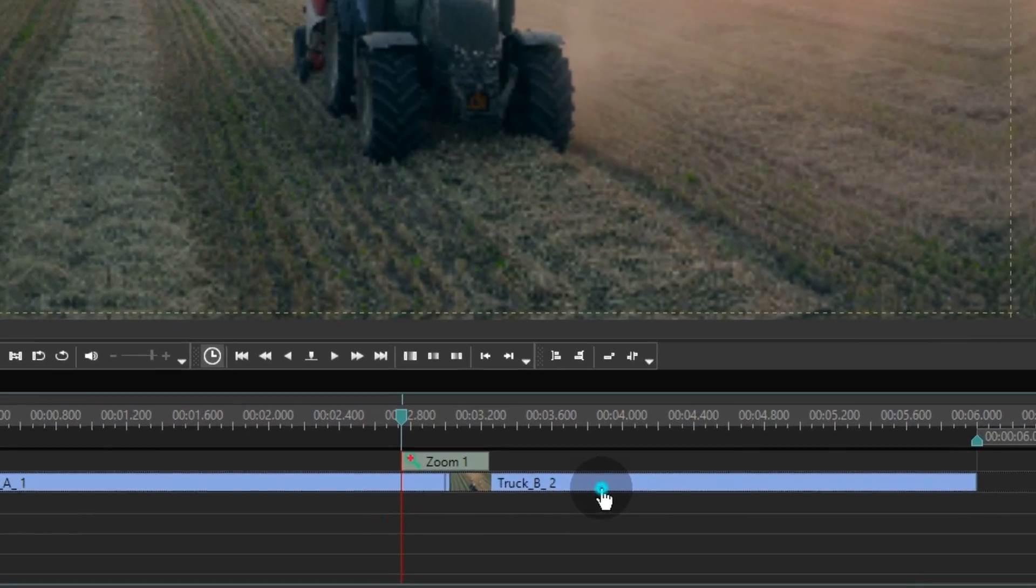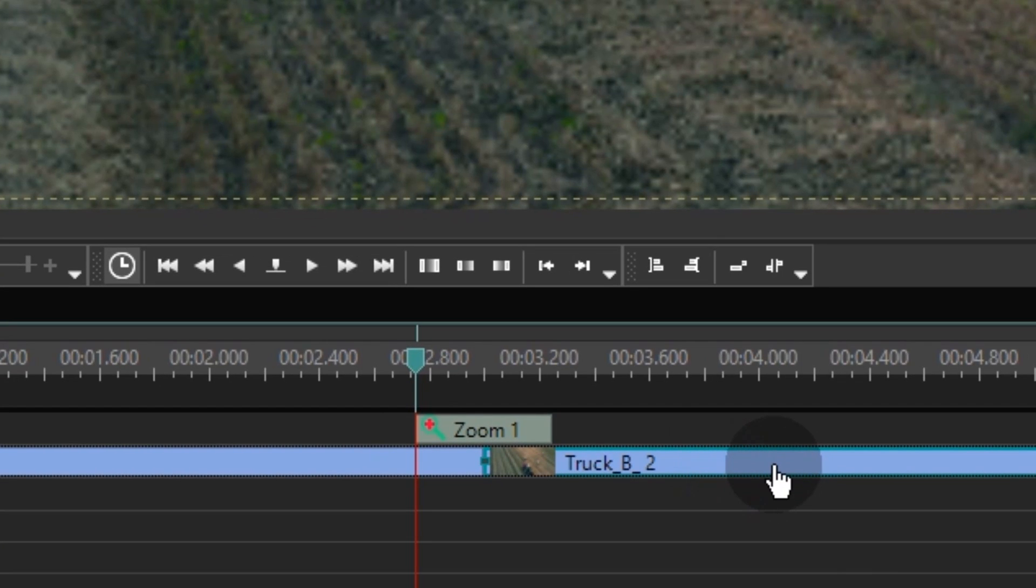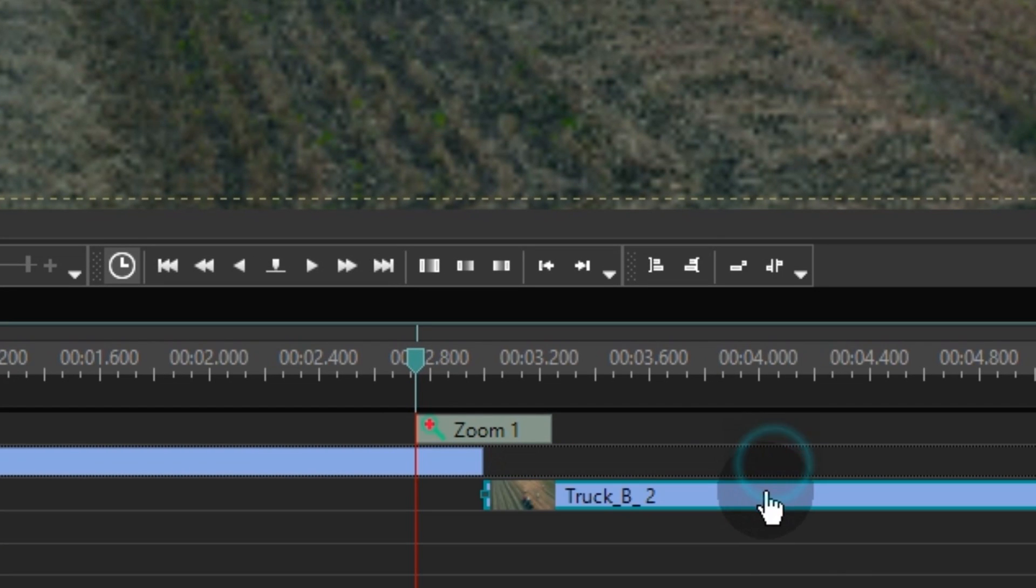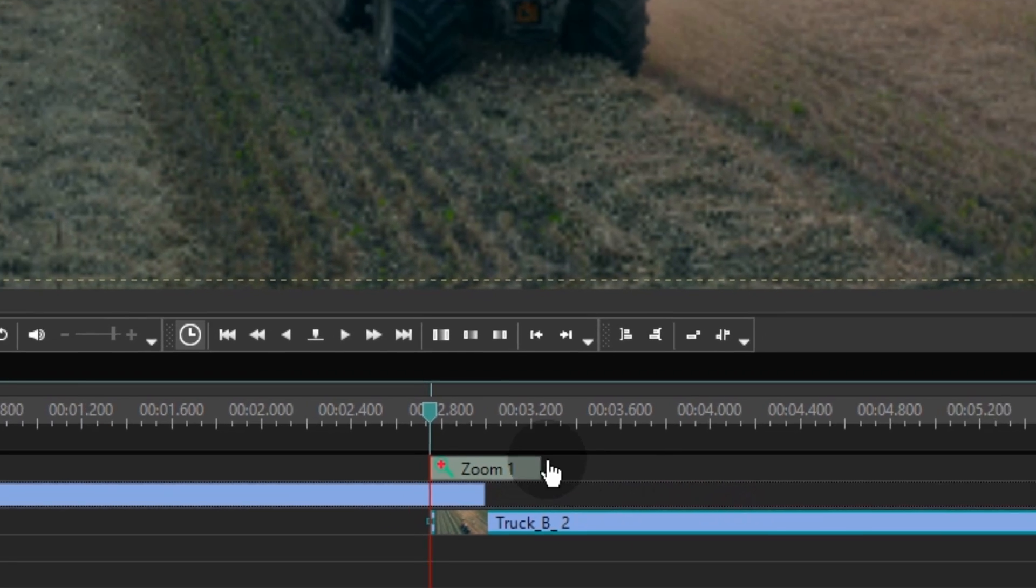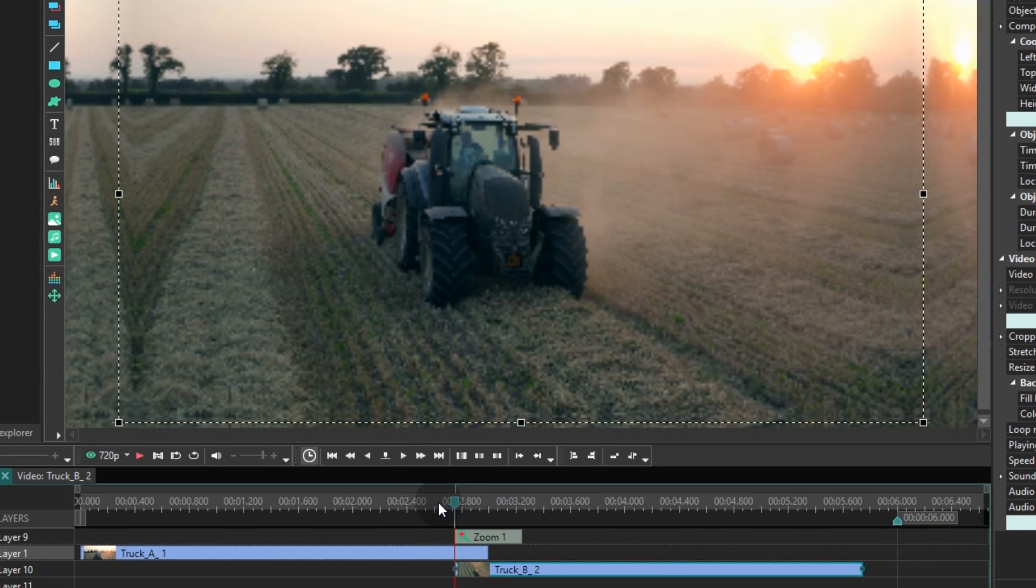Next, click the second video file and move it one layer below. Drag it to the left so it would be aligned with the beginning of the zoom effect.